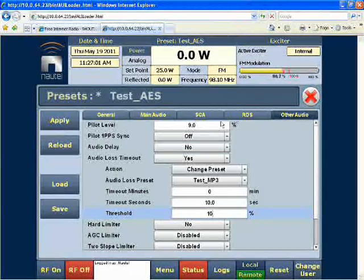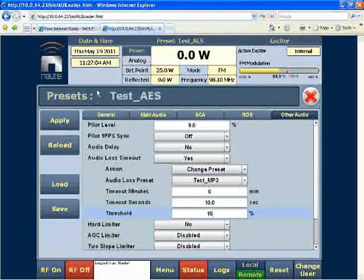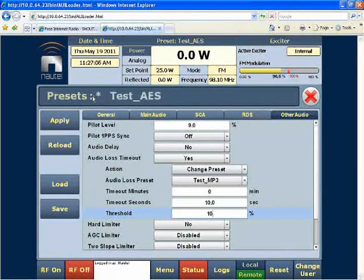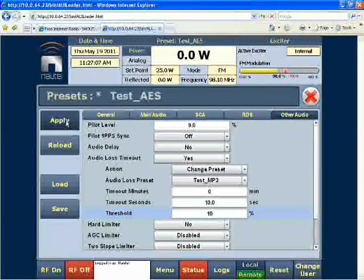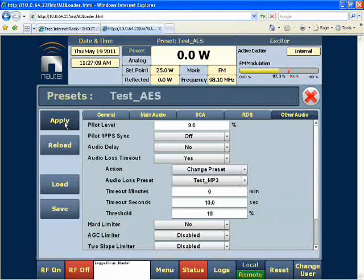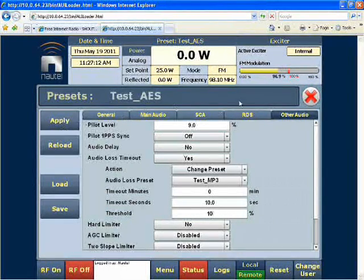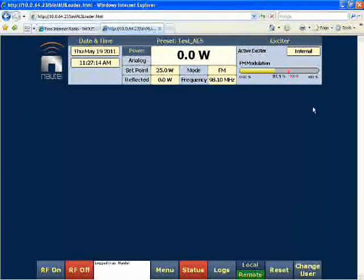You'll see that on the FM modulation meter on the top right-hand corner. So once we drop below ten percent for more than ten seconds, we'll do a changeover. I've made a change to this preset, which we can see indicated by the asterisk next to the preset name. I will click the Apply button, and that takes effect. Now I'll exit this preset.